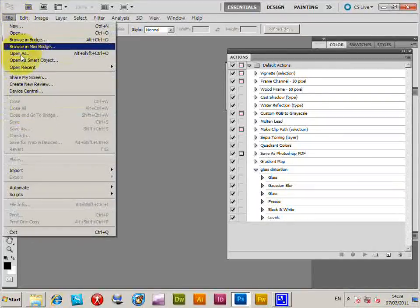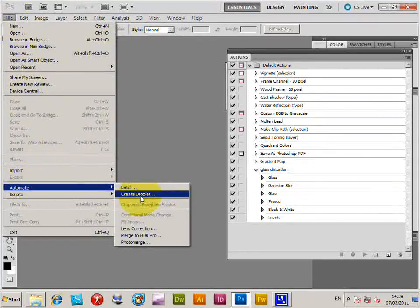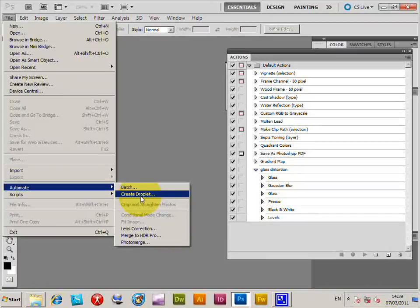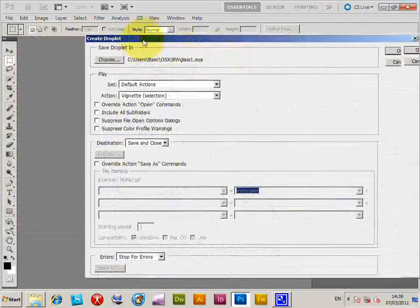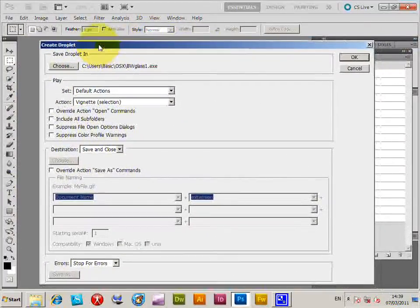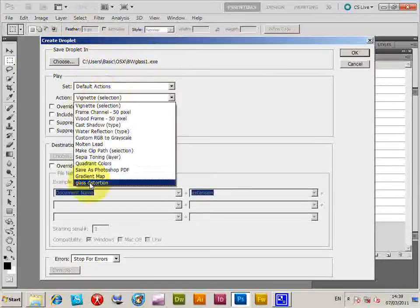File, automate, and create droplet. Just there, create droplet. It comes up with basically the same sort of thing as the batch menu. I've just created one earlier, but this glass distortion.